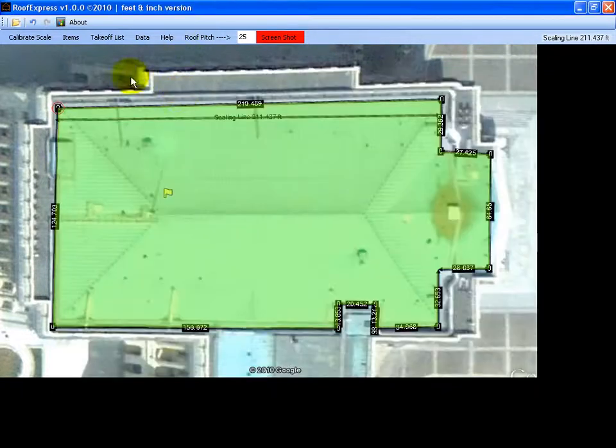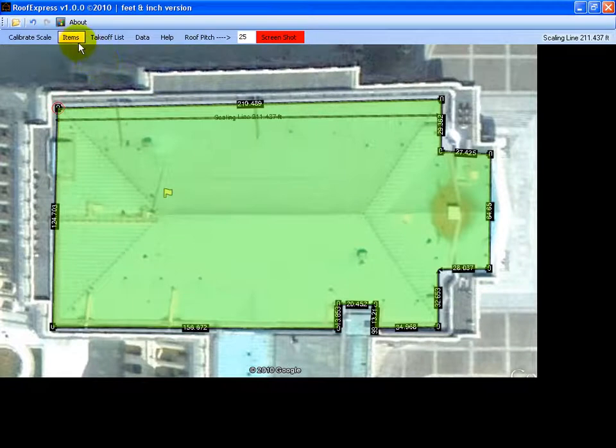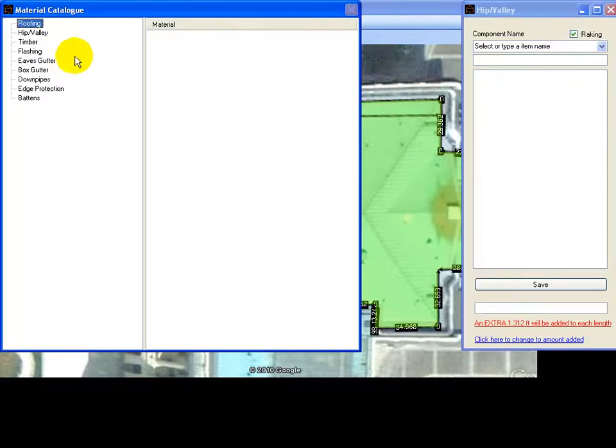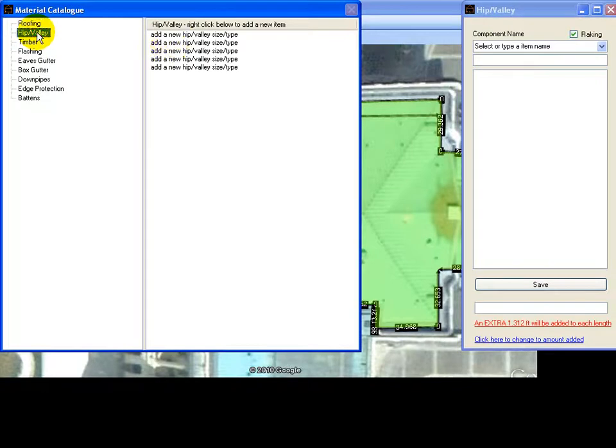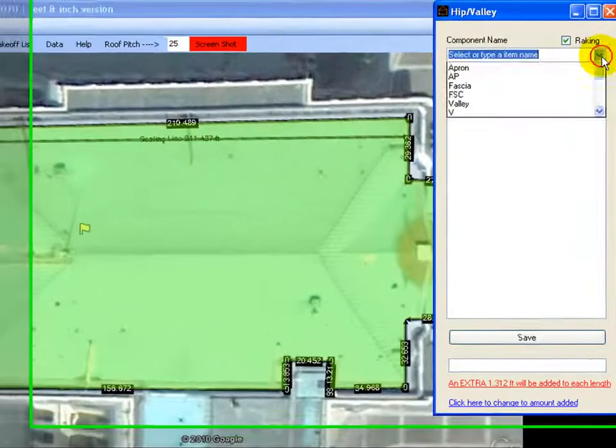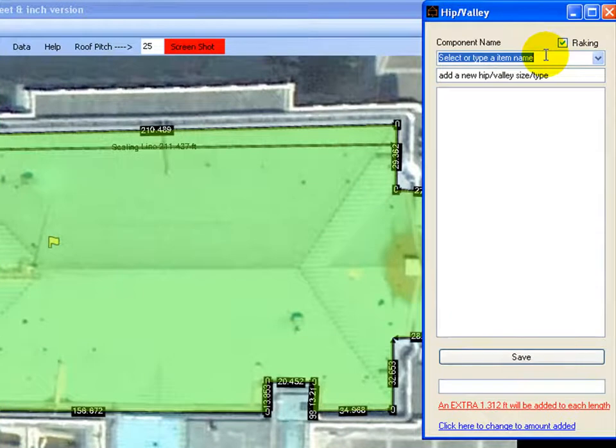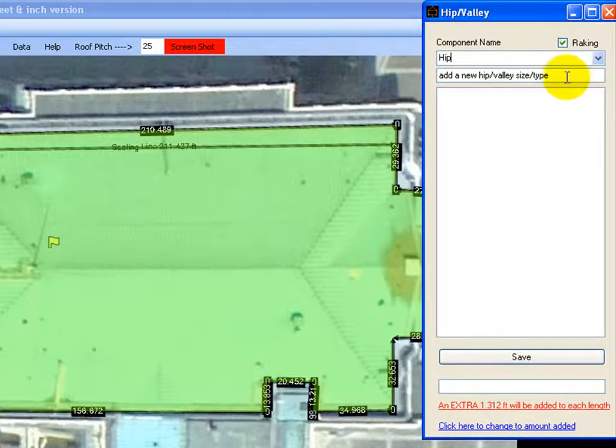The next thing we will do is the hip and valleys. Select them on the left, pick your material type. I don't have any in there. You need a name which you can add your own names. I'll just call it metal.